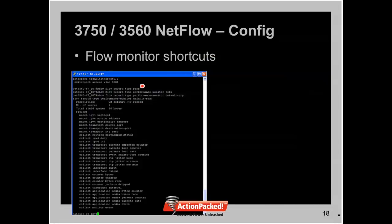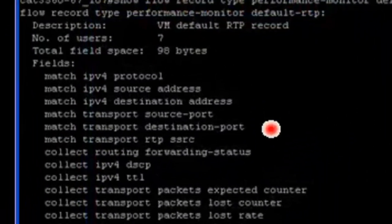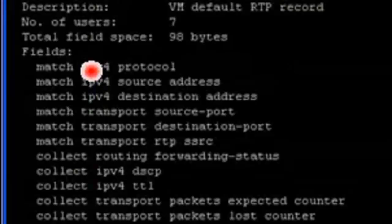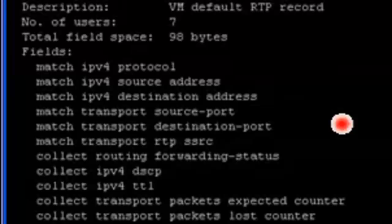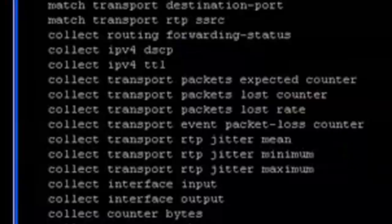The default RTP record is a shortcut for all the match and collect statements. It matches on a six-tuple — adding RTP SSRC (synchronization source) along with the typical protocol type, source and destination address, et cetera. It then collects on a number of fields including mean, min, max, and jitter. We pull all these fields into our LiveAction product.